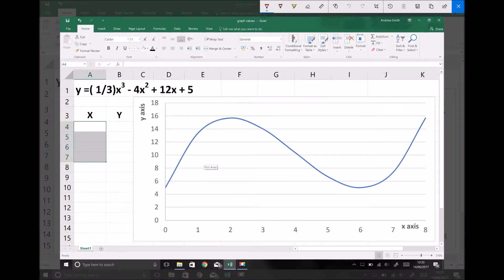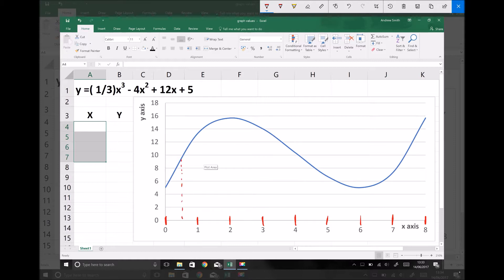We're now going to repeat the mid-ordinate rule with a step size of 1 instead of 2, still approximating the integral between x equals 0 and x equals 8, but with columns of width 1. The first column runs from 0 to 1, the second from 1 to 2, then 2 to 3, 3 to 4, and so on up to 8. This time we need the value of y when x equals one and a half, as that is the centre of the first column. The width this time is 1 instead of 2.